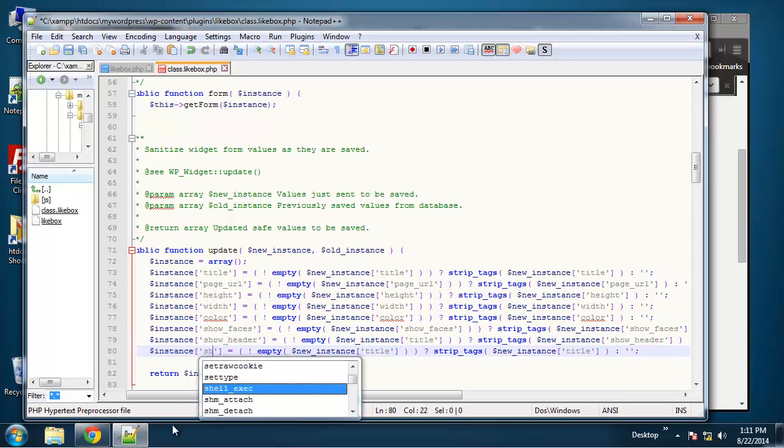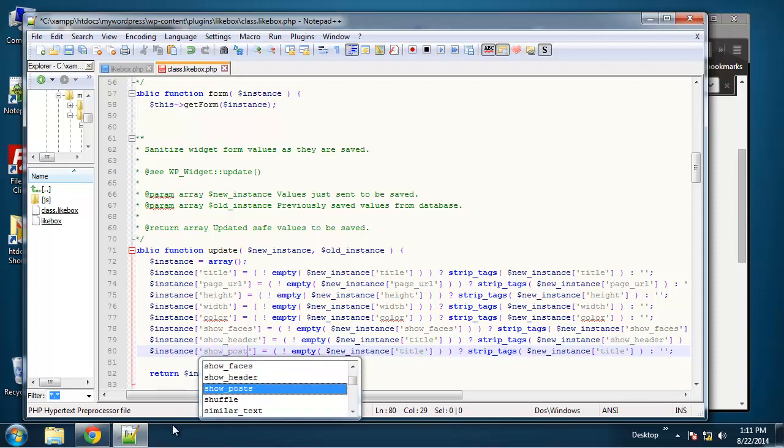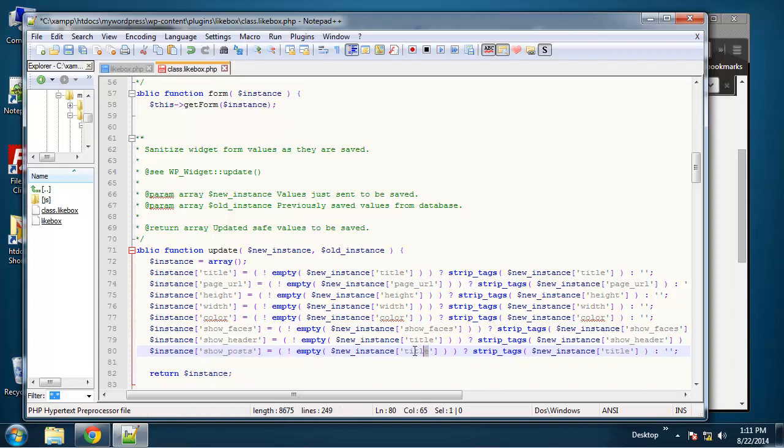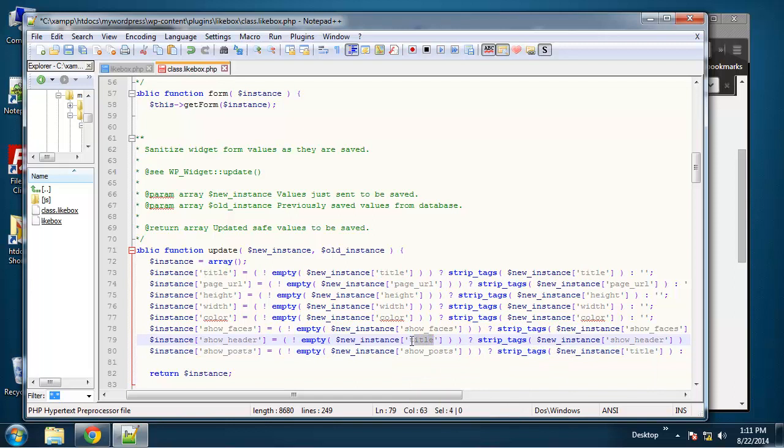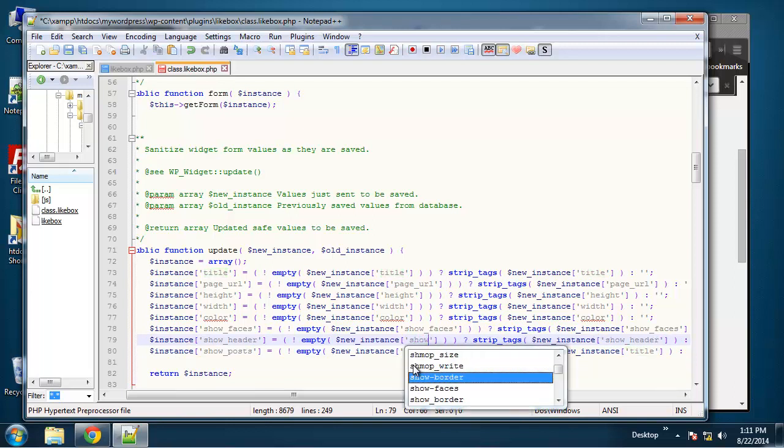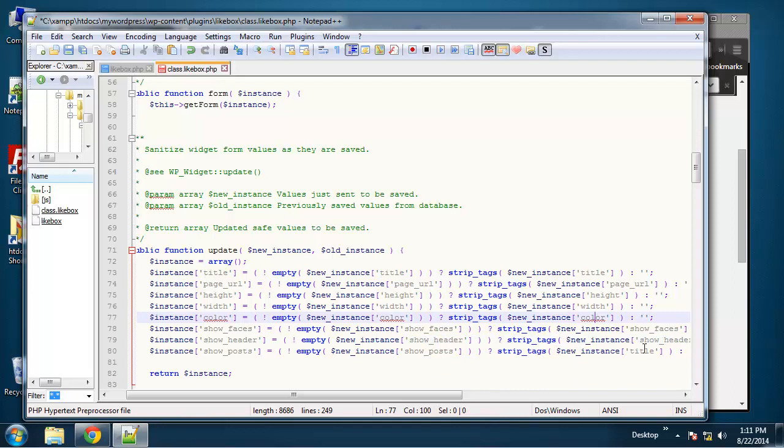Show posts. Oops, I missed one right here. Show posts.